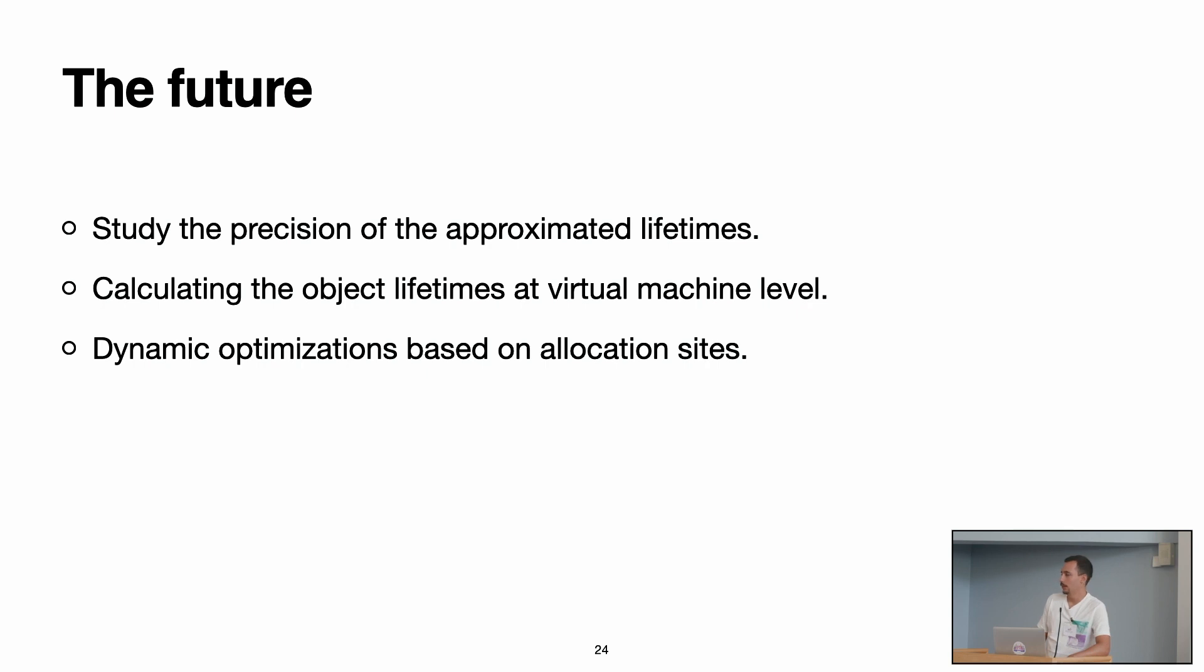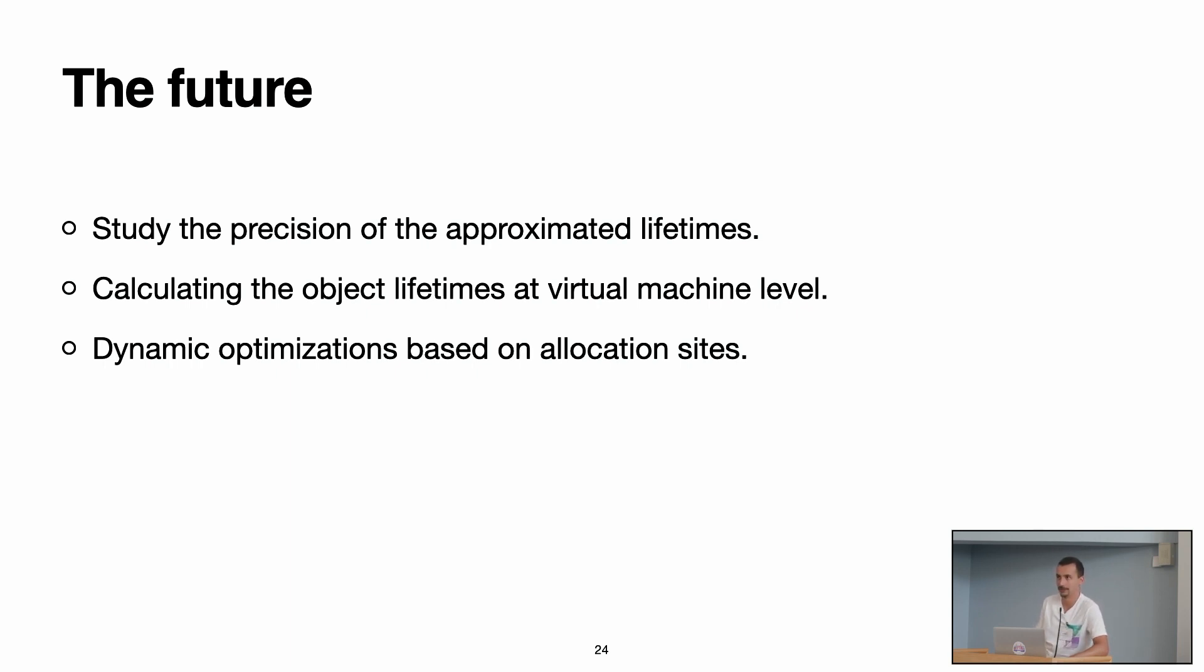Yes, actually, we want people to use our tool to track memory issues that they may have and to improve their code, yes.